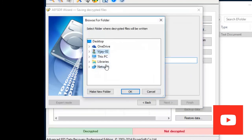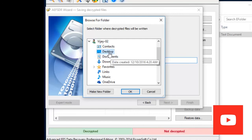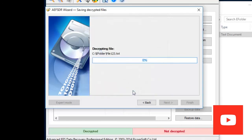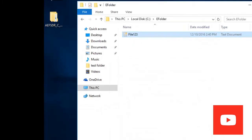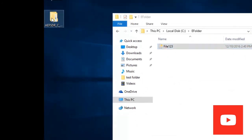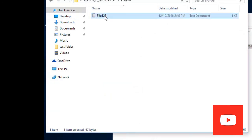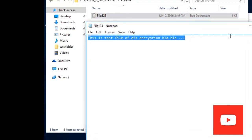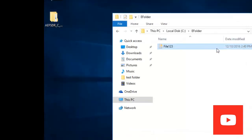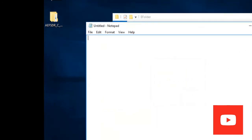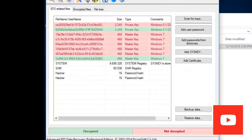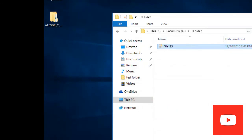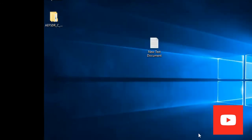Click Next. It will ask where you want to save the file — I am going to save it on the desktop. The decryption has been completed successfully. Click Finish. Here is the folder with the decrypted file, and now you are able to read this decrypted file. So this was the encrypted file that was not accessible, and now we have decrypted it using Advanced EFS Data Recovery Professional Edition by Elcomsoft. Thanks for watching, see you again.